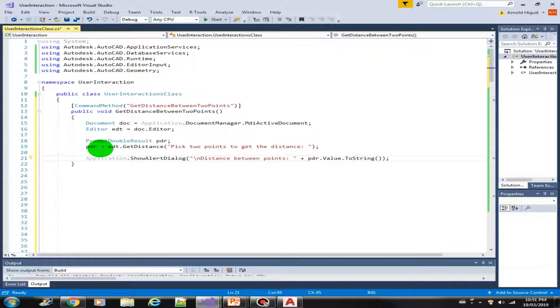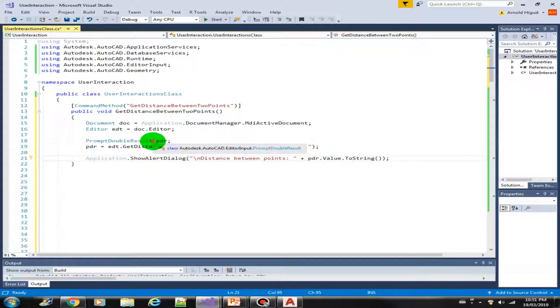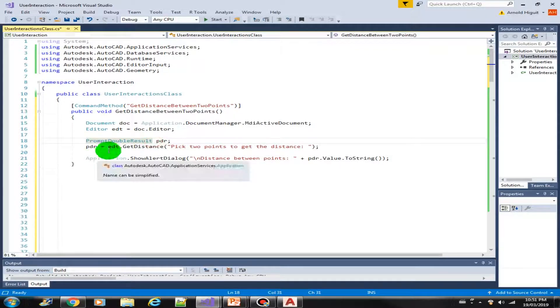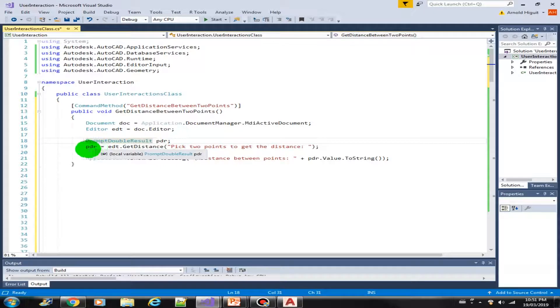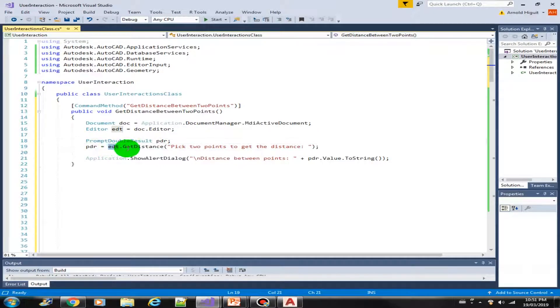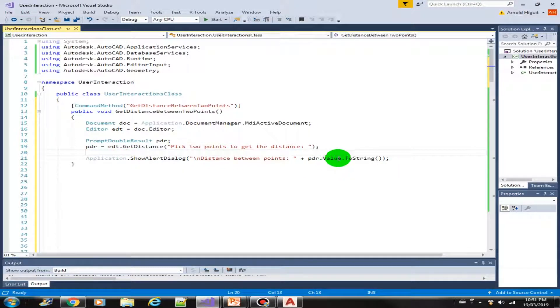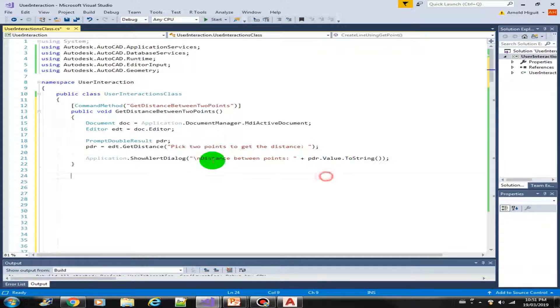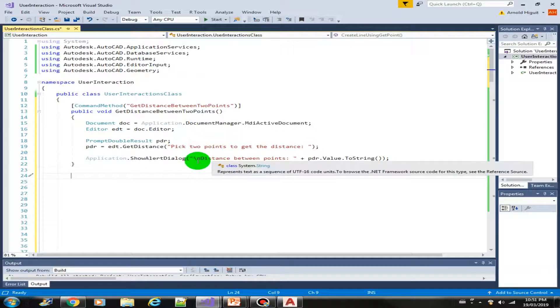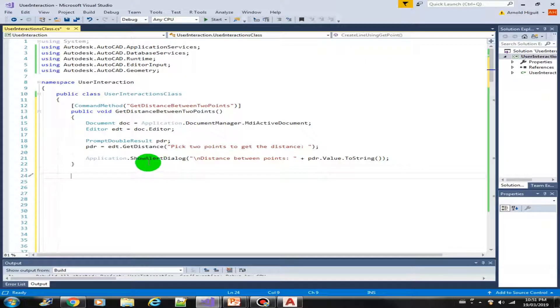So just declare a variable with the promptDoubleResult data type. And then store the value from the getDistance using the editor here. And then just display the value here. Concatenate with this message in the show alert dialog.